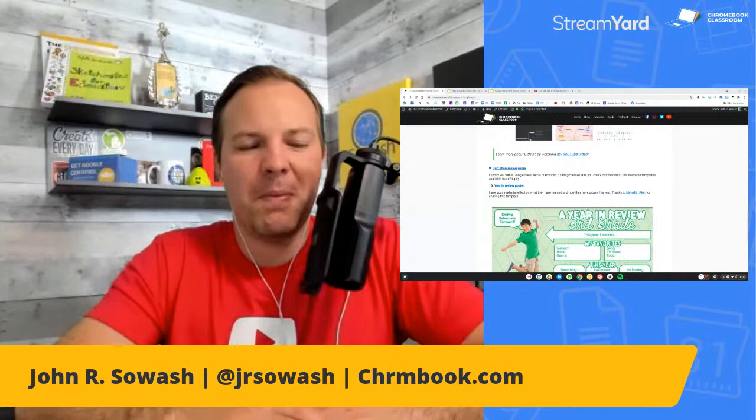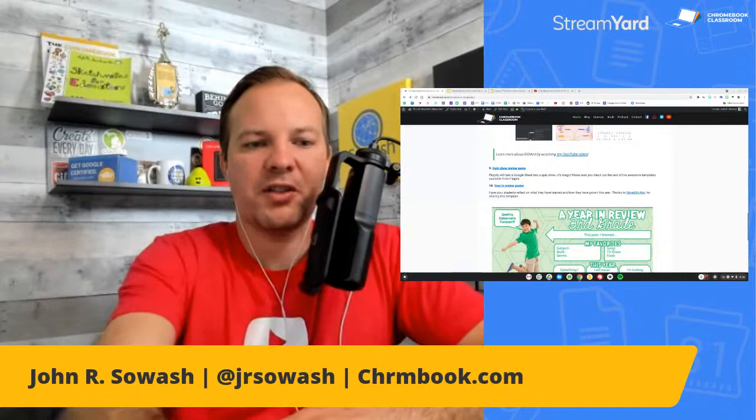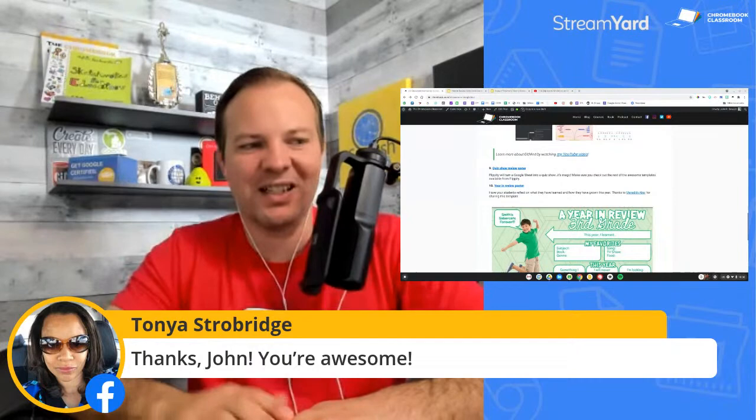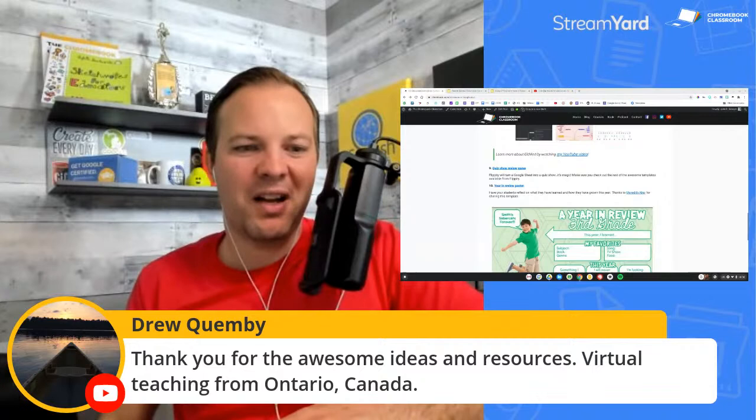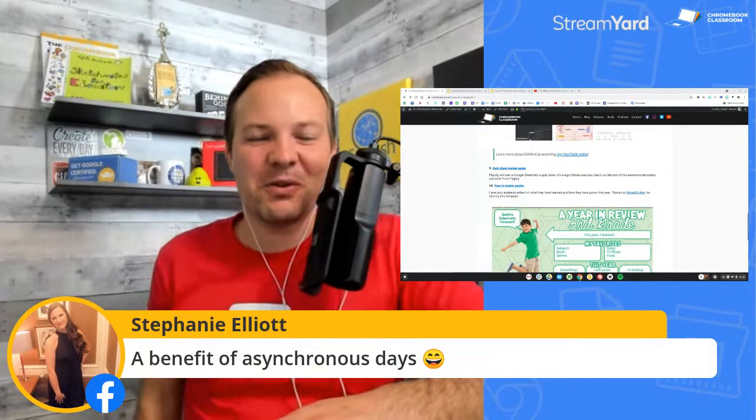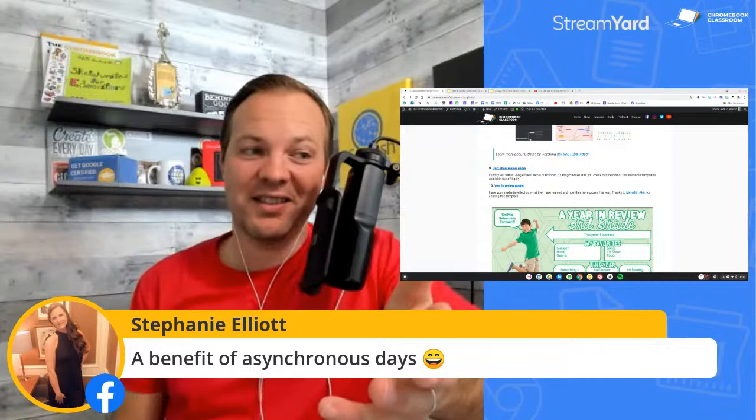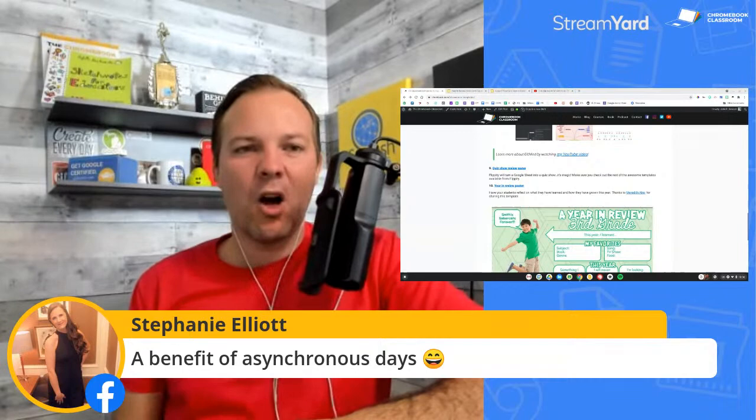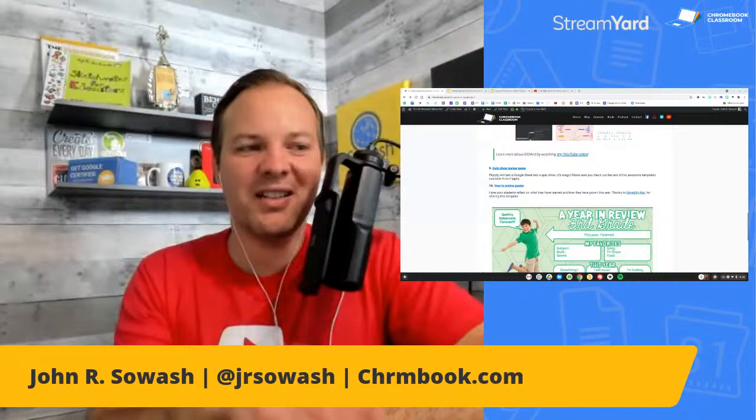I'll stick around for a few minutes — let me know if you have any questions in the chat. Thanks Tanya and Drew for tuning in from Ontario. Stephanie, it's a lot easier to attend these live sessions during asynchronous days — there are some benefits to this whole remote teaching context as well. Hope you have a good remainder of the week and an awesome weekend. I'll keep the ideas coming. My goal is to help you use technology to design better lessons and organize your classroom. Thanks for tuning in. See you next time.